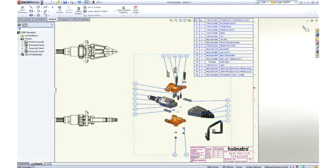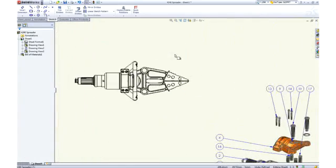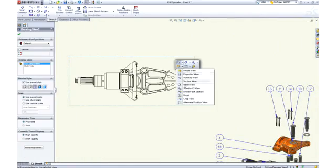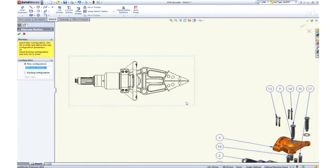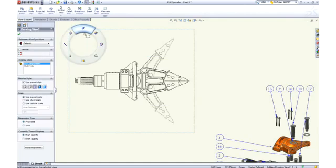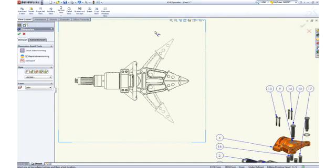To depict the motion of the spreader assembly on a 2D drawing, we can add an alternate position view to describe the assembly in both the open and closed positions. Add a couple of reference dimensions, and our assembly drawing is complete.